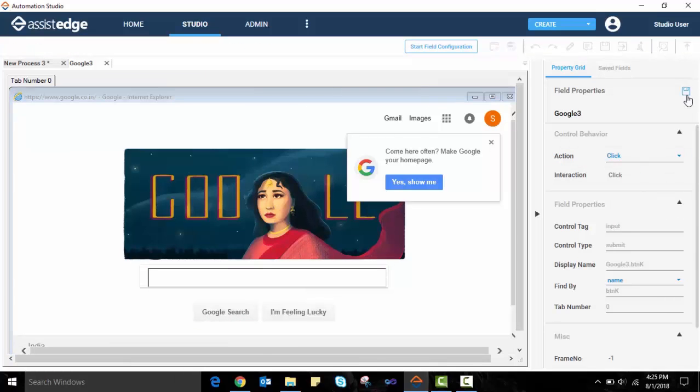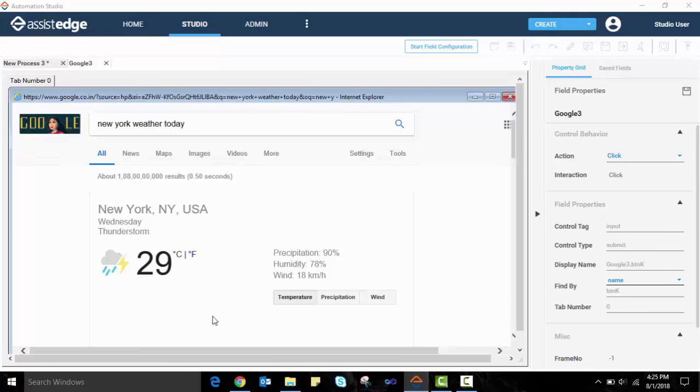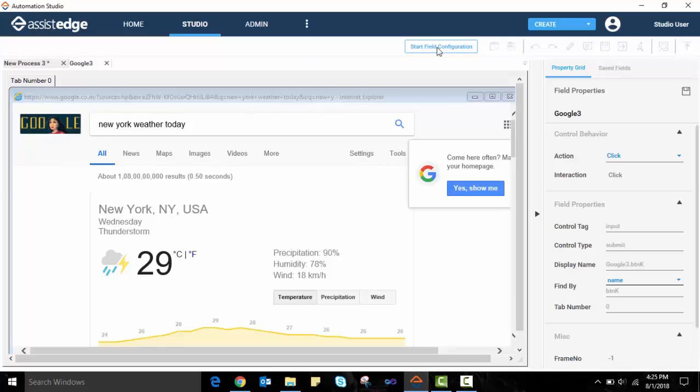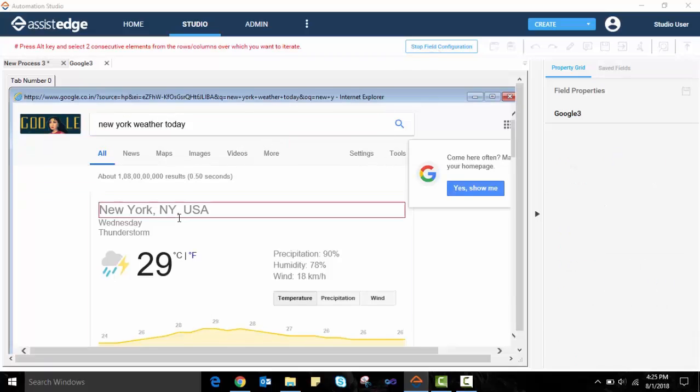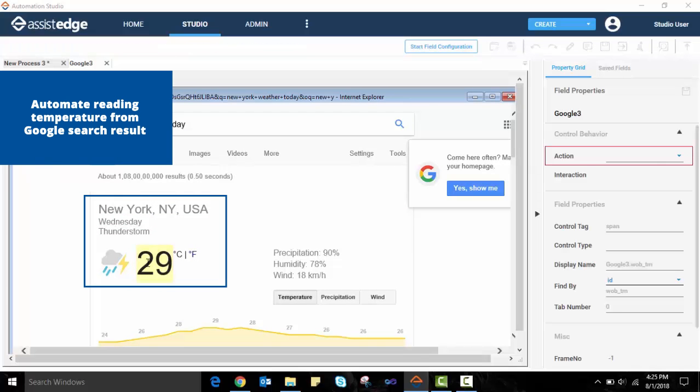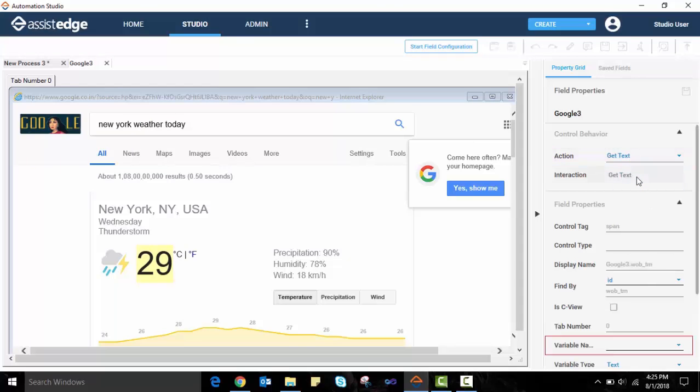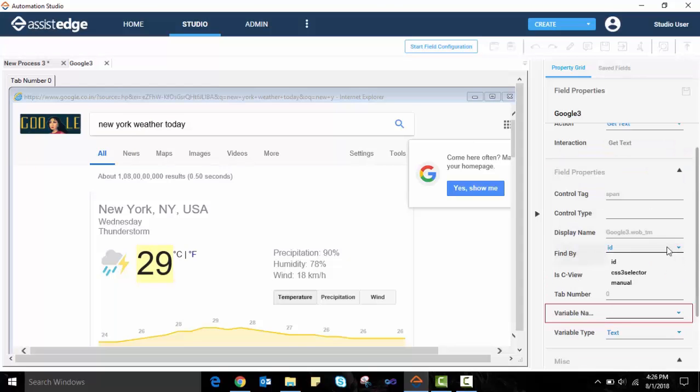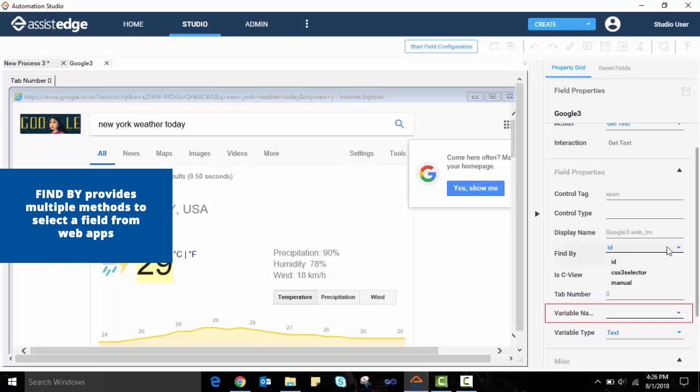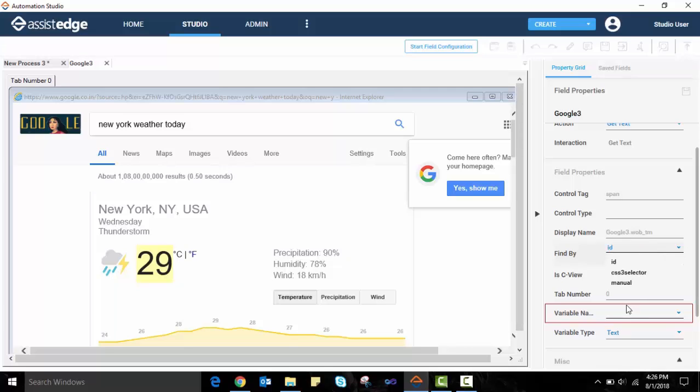Finally, we need to read the result of the Google search. Let us look up the weather for a city. We again click on the Start Field Configuration button and this time select the temperature to be read. On the property grid, select the action as Get Text. The Find By field provides multiple methods of identifying the desired field from a web application. We can select to find by ID, CSS3 selector or by manual selection. Advanced users can choose the CSS3 selector or find the control manually. In this example, the Google search result can be found by the ID itself. Also specify a variable name for the output read from Google. We will save these automation details.